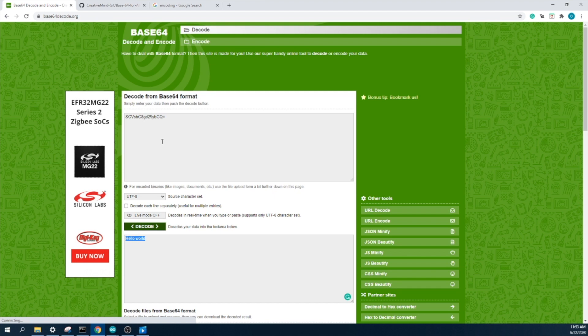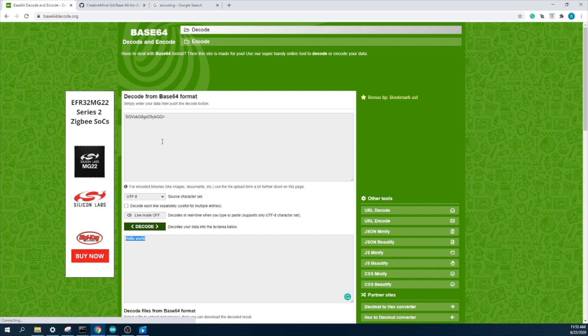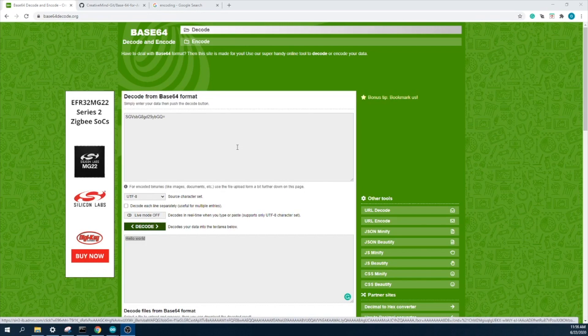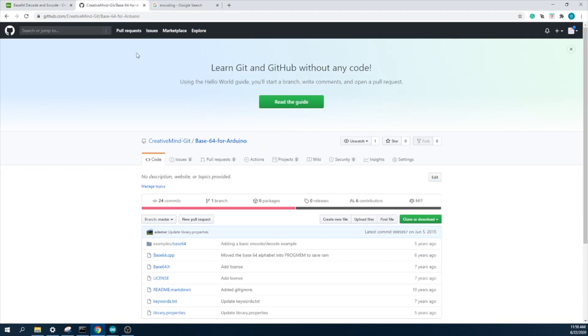So we will see how we implement the base64 encoding and decoding in our Arduino project, or with ESP module or with Arduino based microcontroller. Alright. First you need to download base64 library for your Arduino IDE.